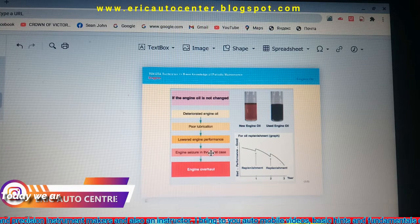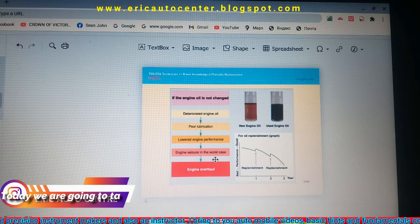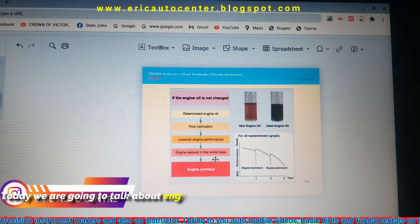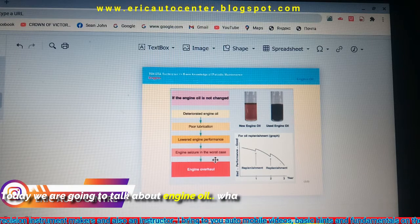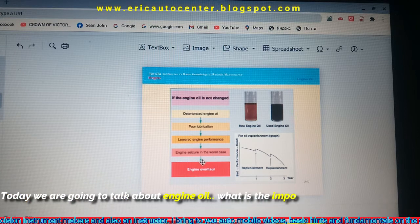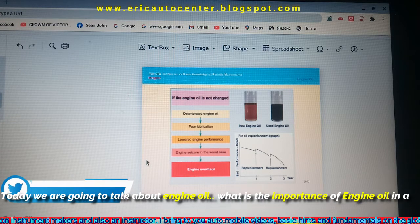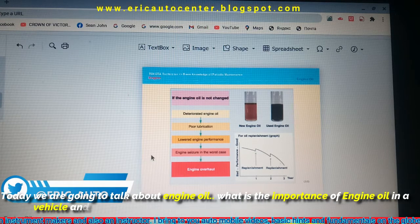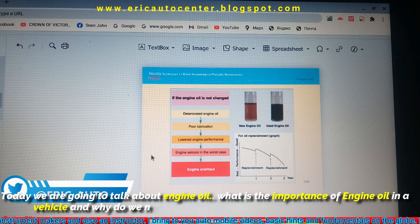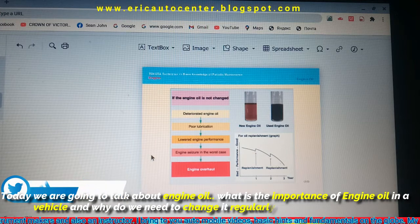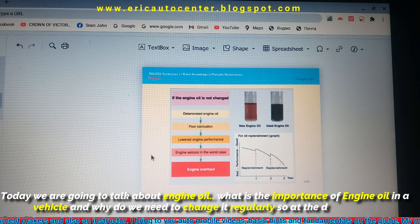Now let's start the show. Today we are going to talk about engine oil: what is the importance of engine oil on the vehicle, and why do we need to change it?